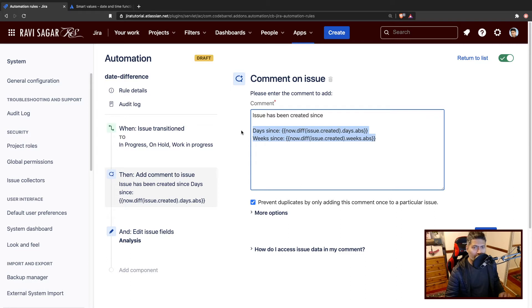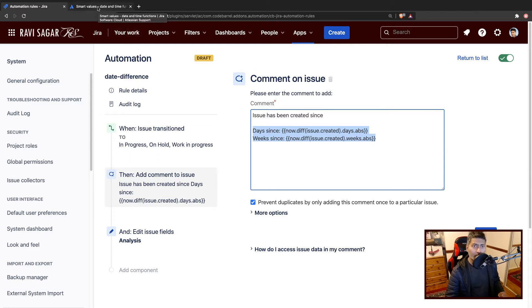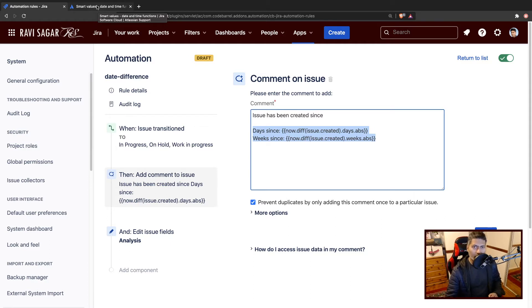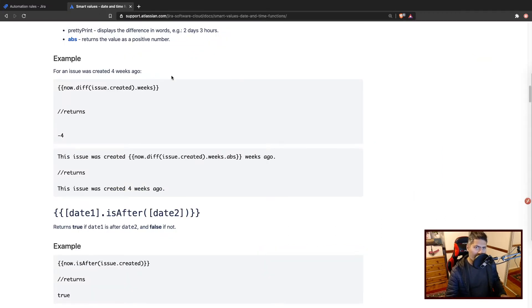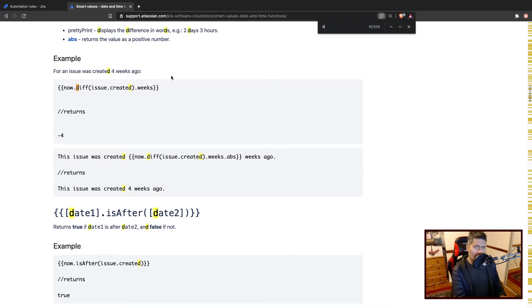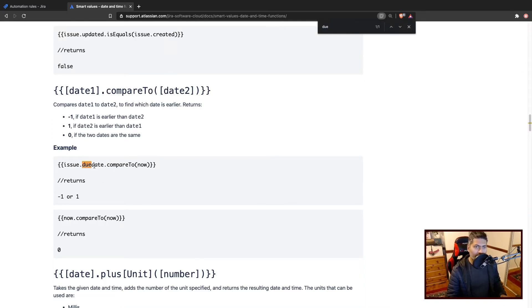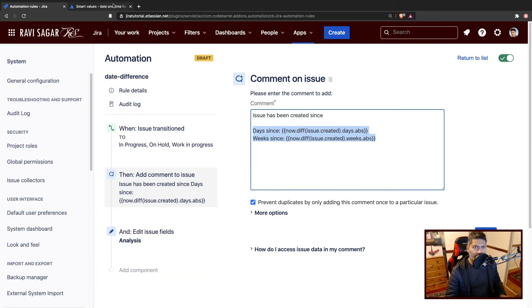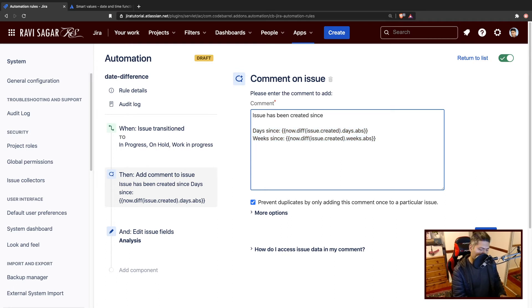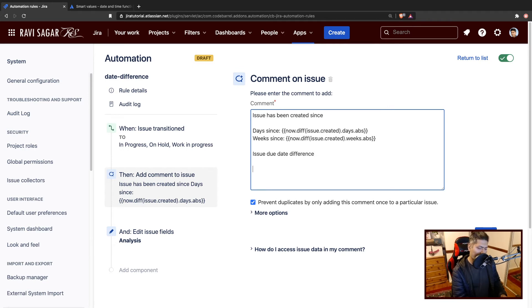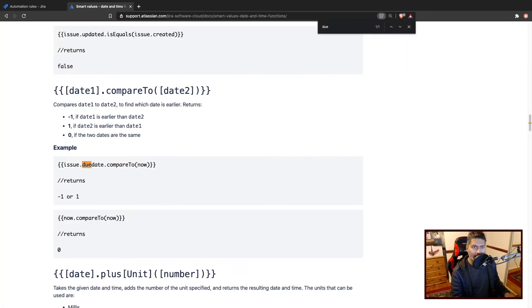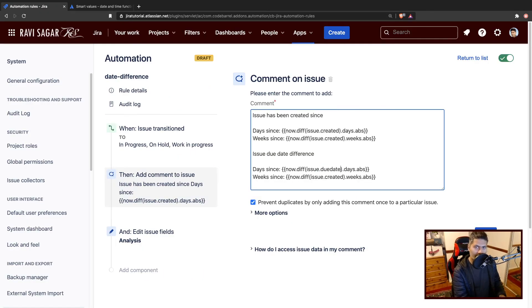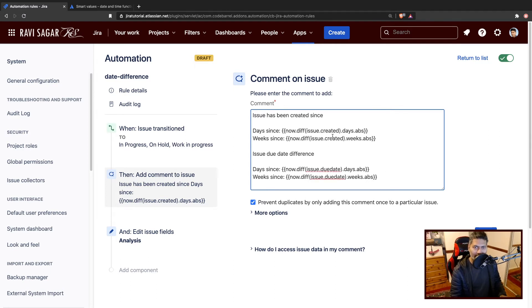What I want to do is I want to display the time since the issue was created and also the same thing for the due date. For example, this issue has been past its due date for maybe two or three days. If I go back to the page, I can take a look at the due date. You can do something like issue dot due date. So I'll copy this and I'll paste it here where I want to update the analysis field and issue due date difference.